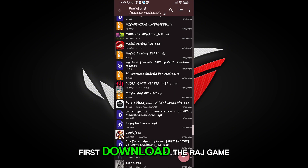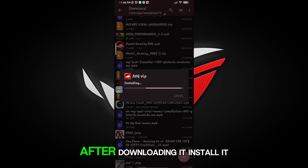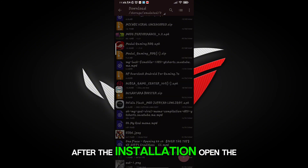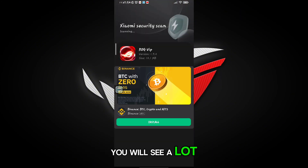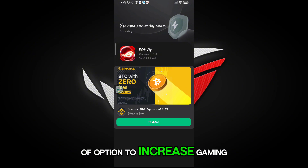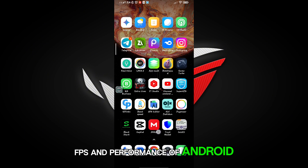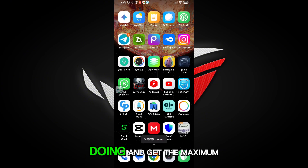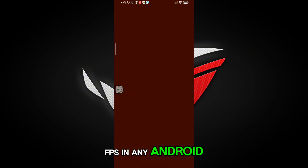First, download the Raj Game Booster from the description. After downloading it, install it. After the installation, open the app. You will see a lot of options to increase gaming FPS and performance of Android. Follow me as I am doing and get the maximum FPS in any Android.